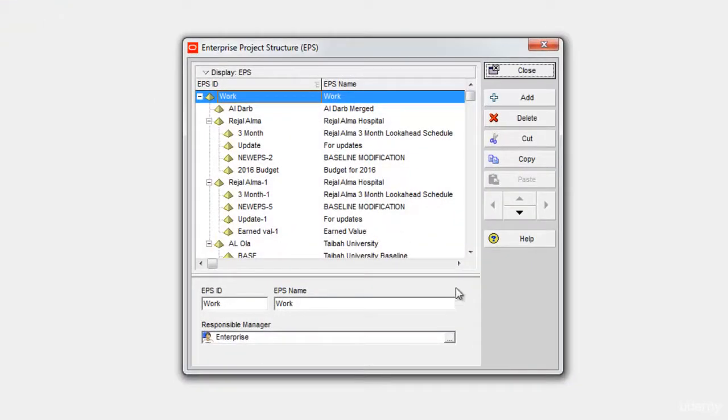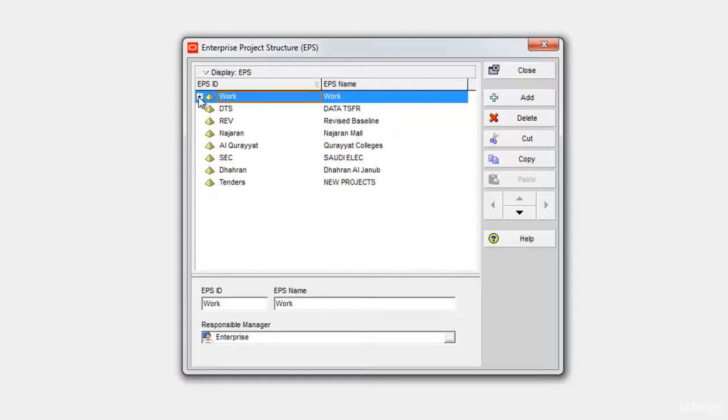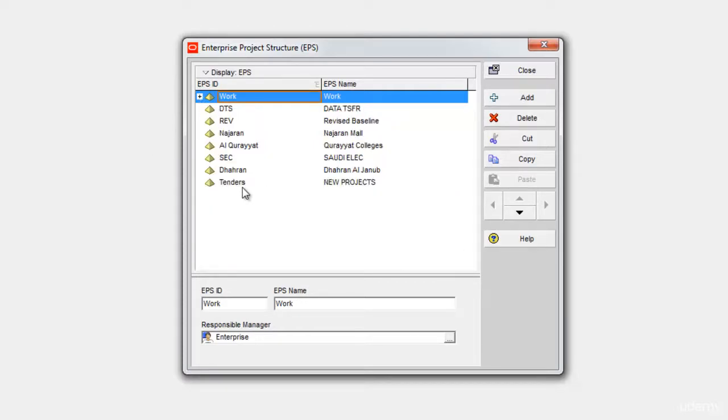Here you can see I have a lot of EPS already present. I'll just collapse them and then I'll just create a new EPS for this course.